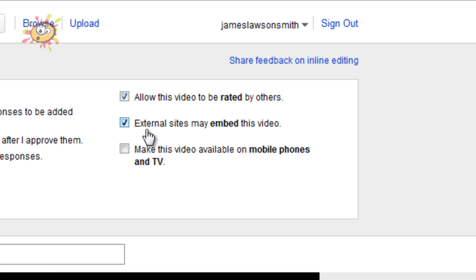Allow external sites may embed this video. Basically that means that your video can be embedded on external websites outside of YouTube.